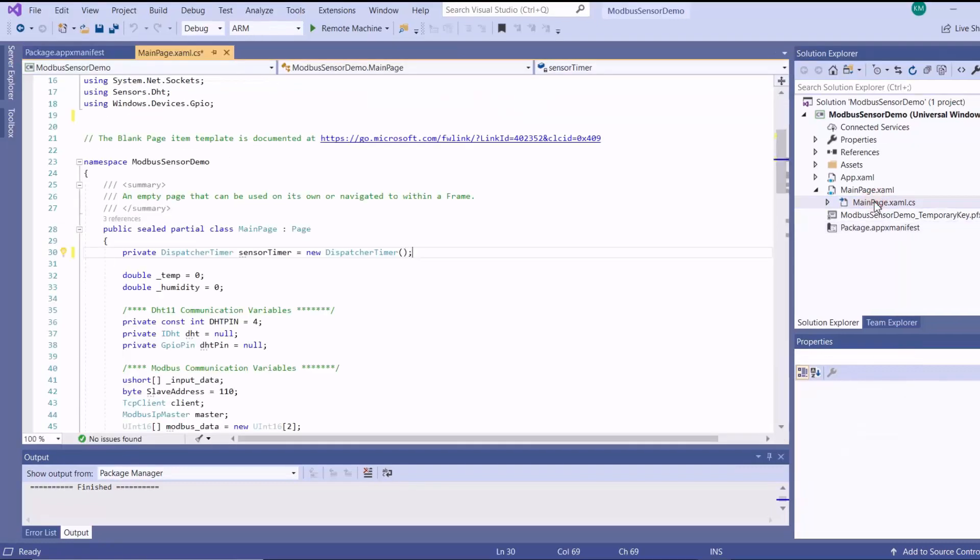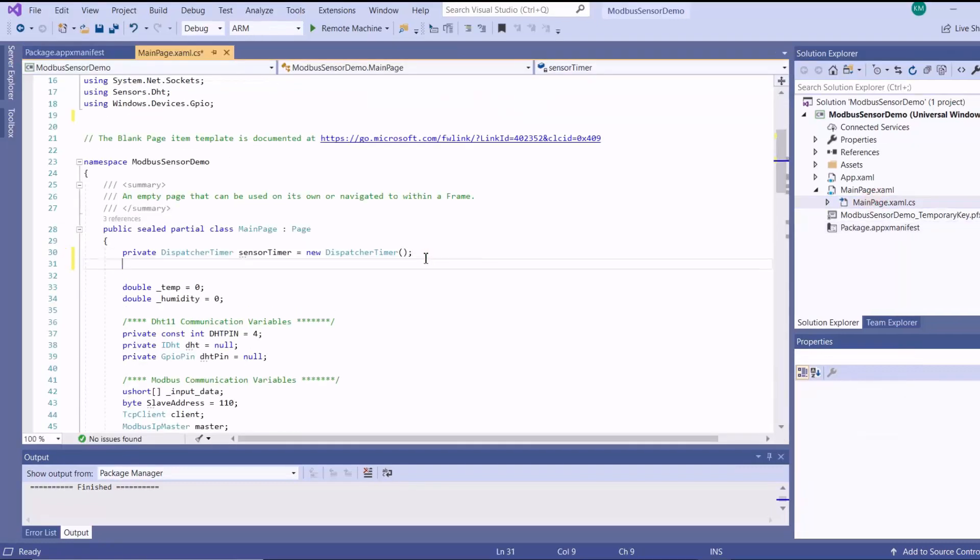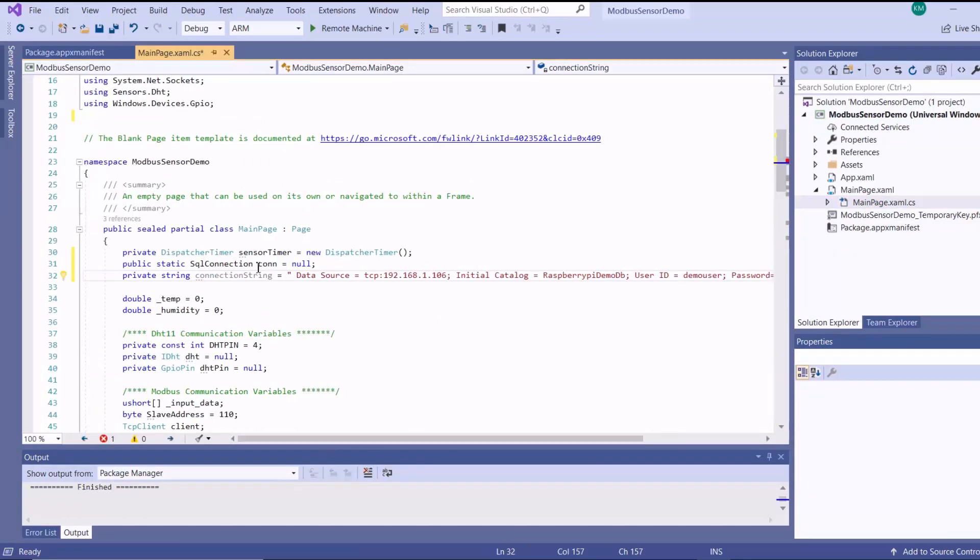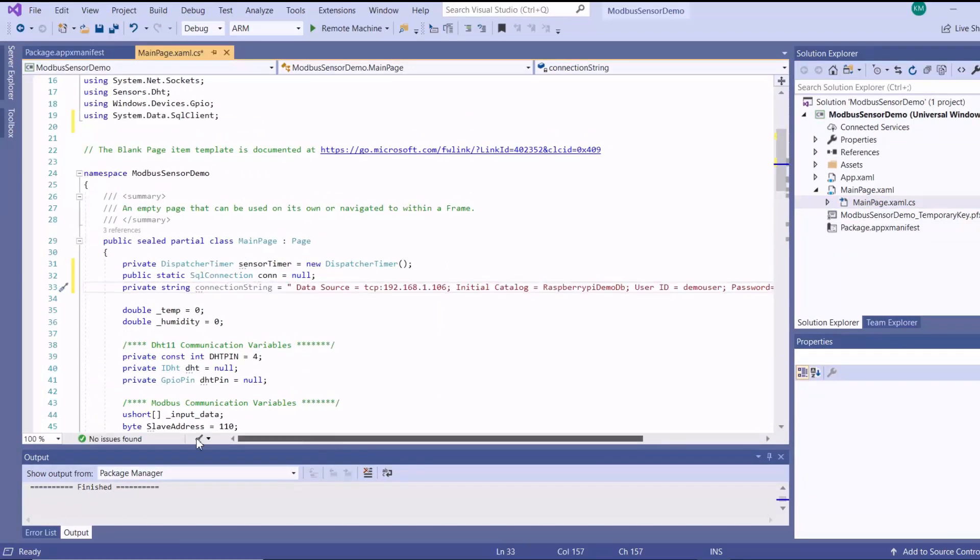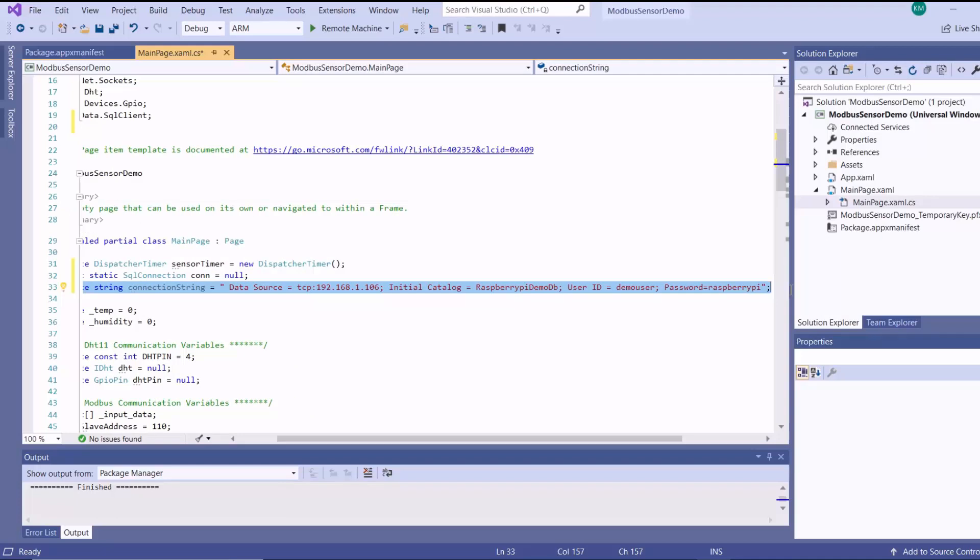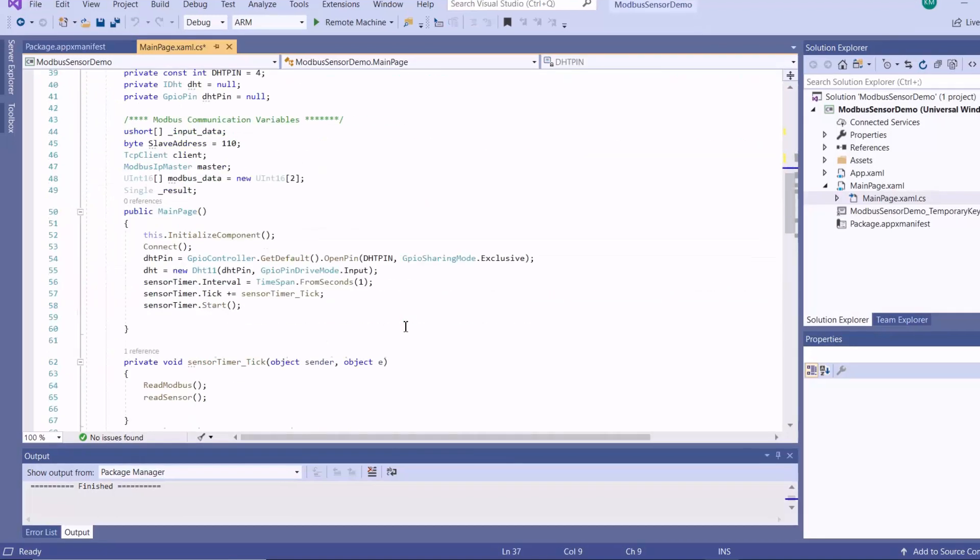And then from here, we go to our C Sharp file. And then I'll put these declarations here. So here I'm creating a new SQL Server connection and then here I'm building my connection string.